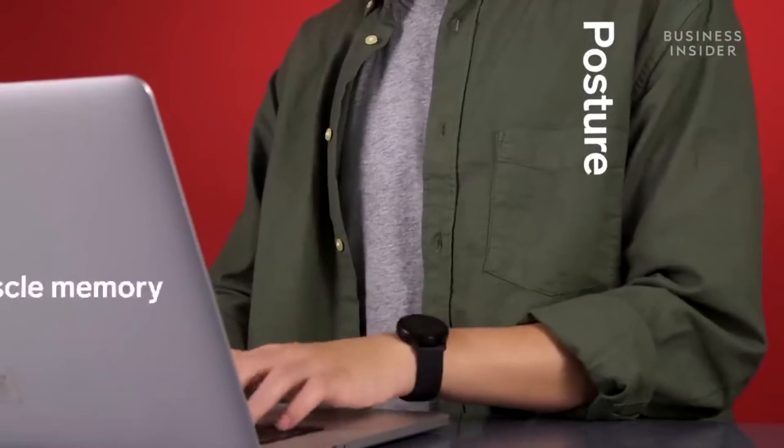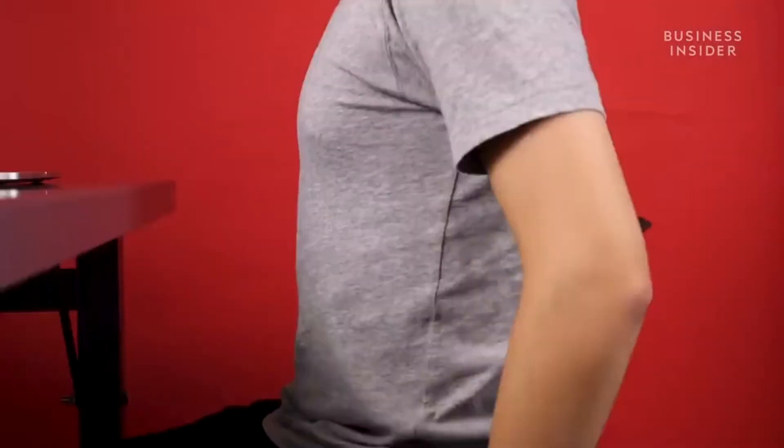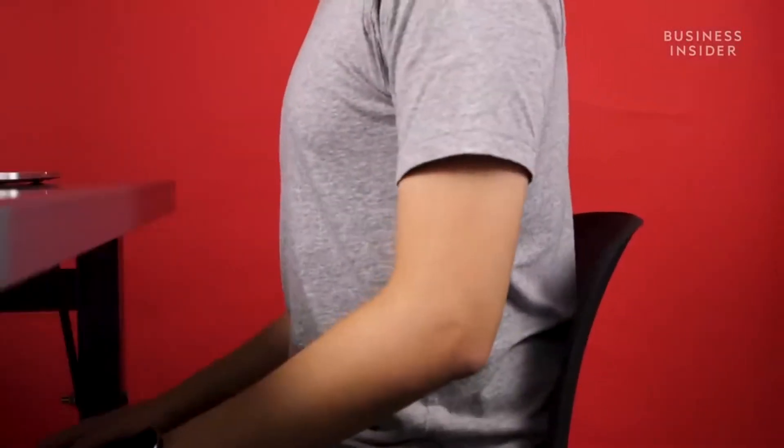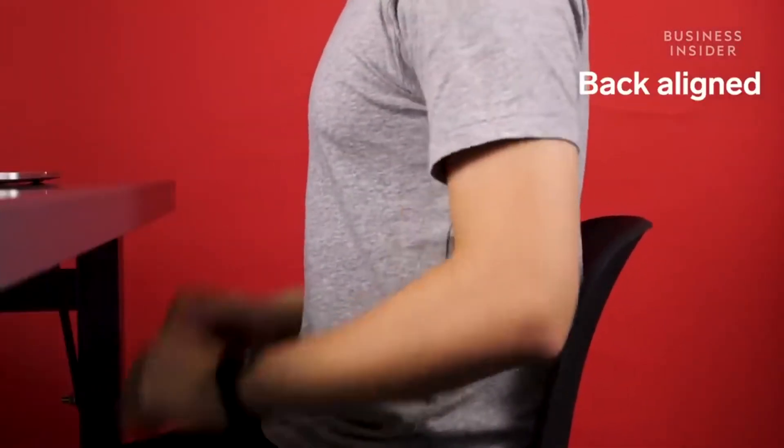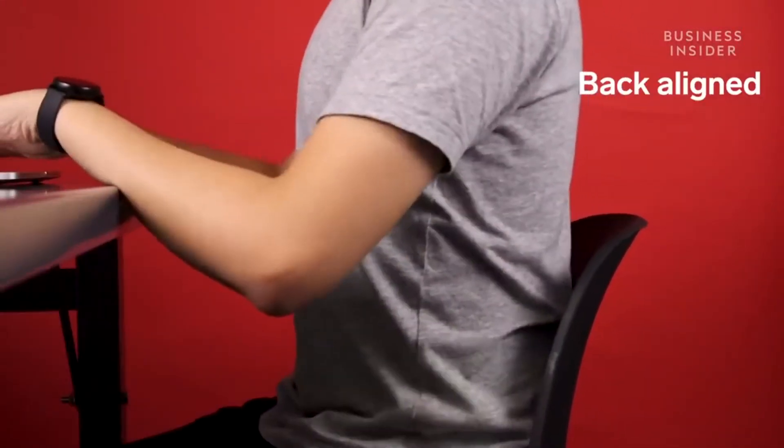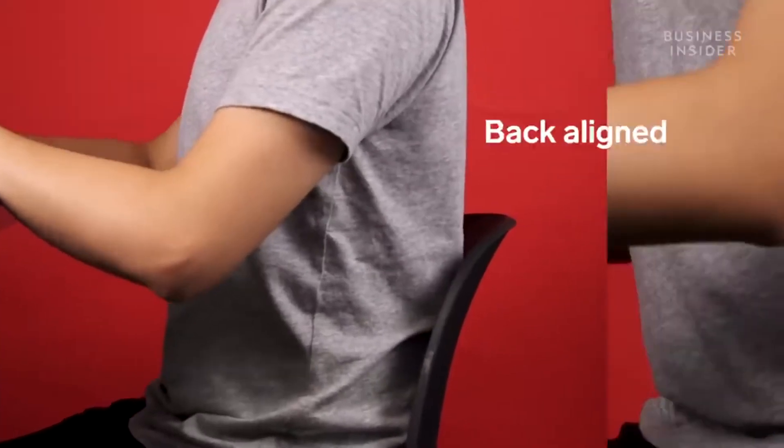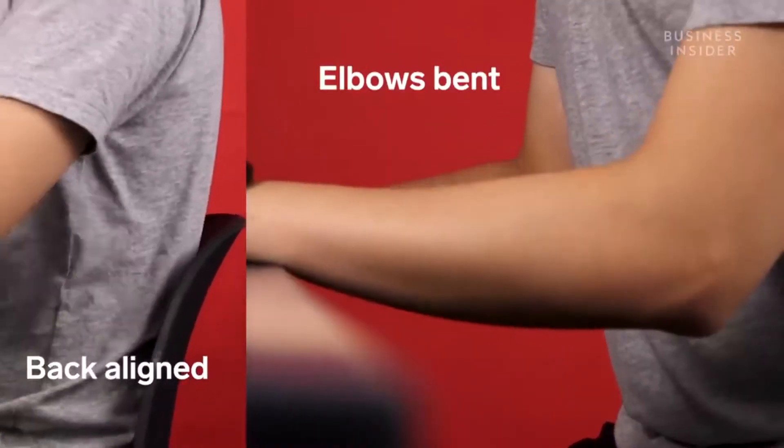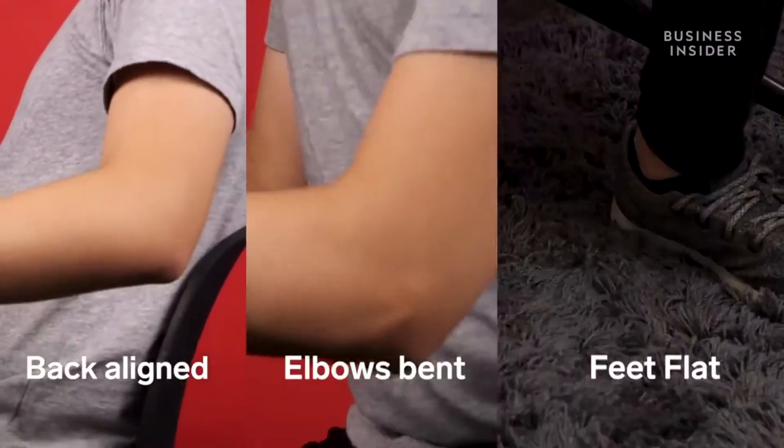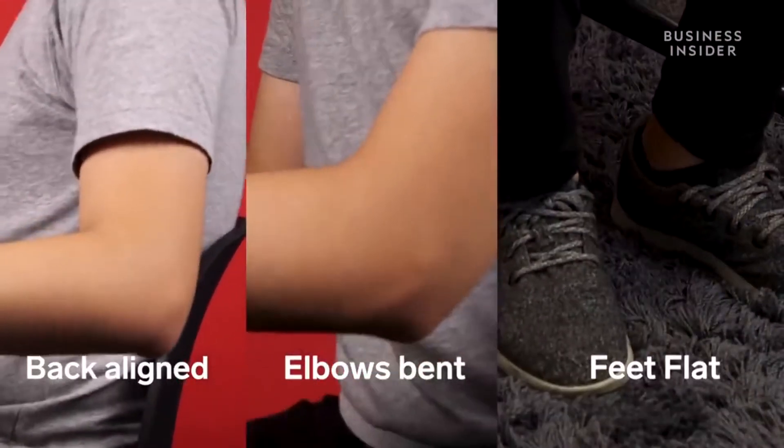Let's start with posture. For optimal typing, your back should be aligned with the back of your chair, with your elbows bent, and both feet flat on the ground.